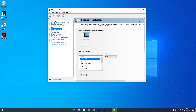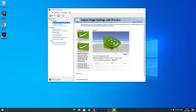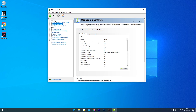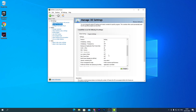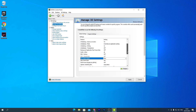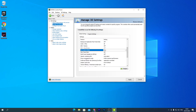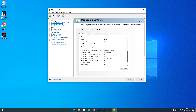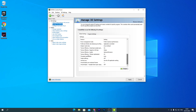Open the NVIDIA Control Panel and follow every setting. First, go to Adjust Image Settings with Preview and use the same exact settings. Then go to Manage 3D Settings. Turn off Image Scaling — it reduces performance. Scroll down to Low Latency Mode and set it to Ultra to reduce input lag. Change Power Management Mode to Prefer Maximum Performance. Set Texture Filtering Quality to High Performance.